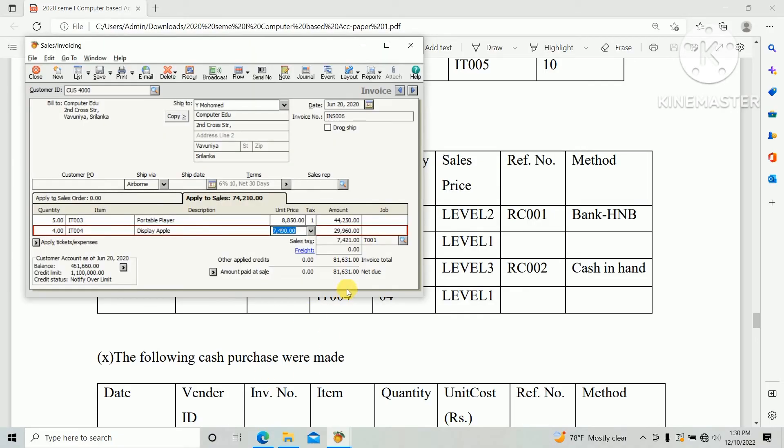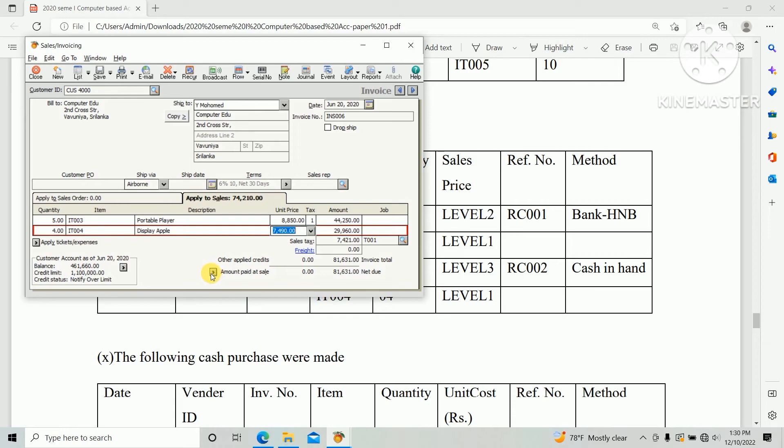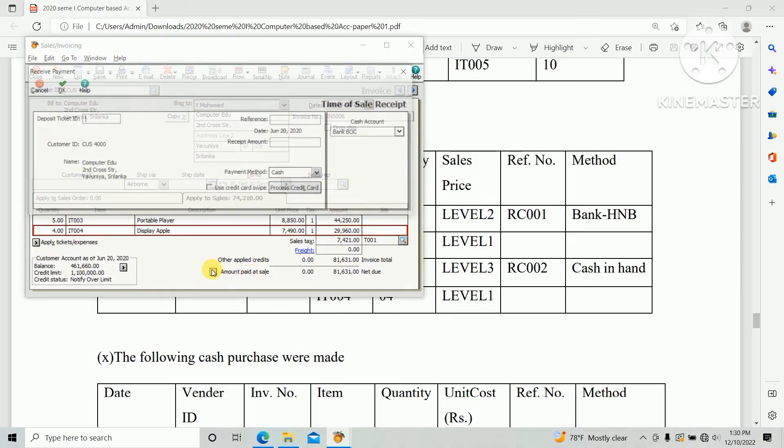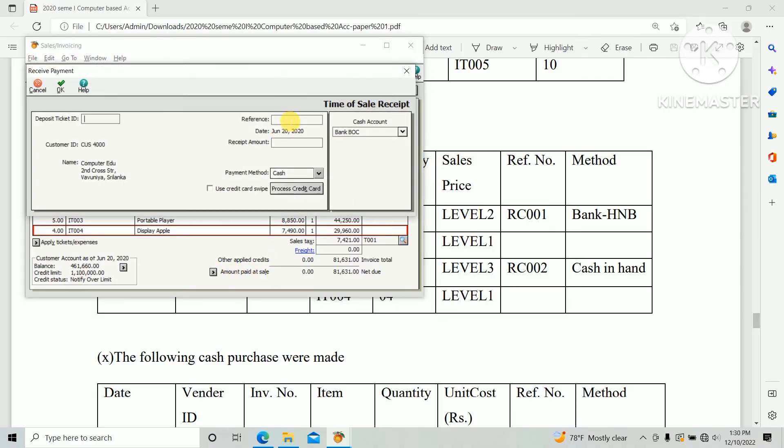So total amount of invoice 81,631. Customer need to pay, this is a cash sales, so we need to clear out the outstanding. There's options amount paid at sales.